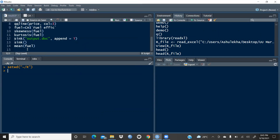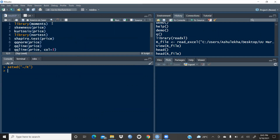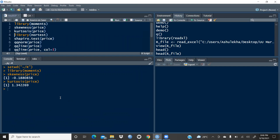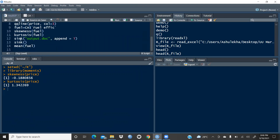Everything will automatically be saved in that directory by default. Now I want all results diverted to a Word document. For example, let me run the skewness command on the price variable — the result is minus 0.188. Same for kurtosis. I want all these results in my Word document directly, rather than reflecting in the console, because I'd like to report them in my research paper.